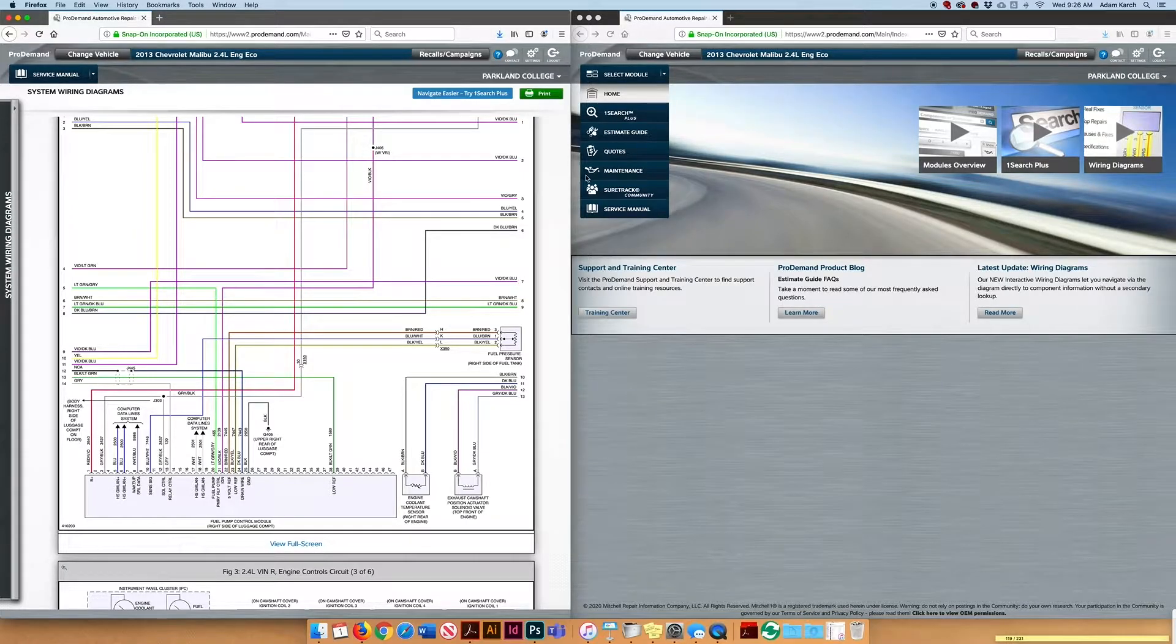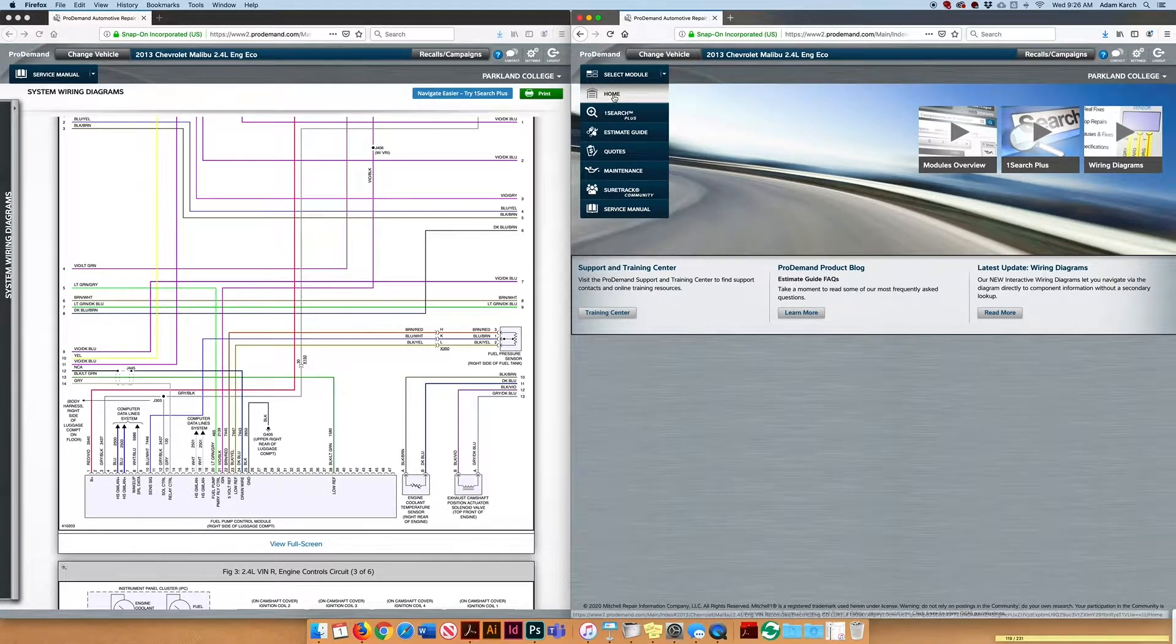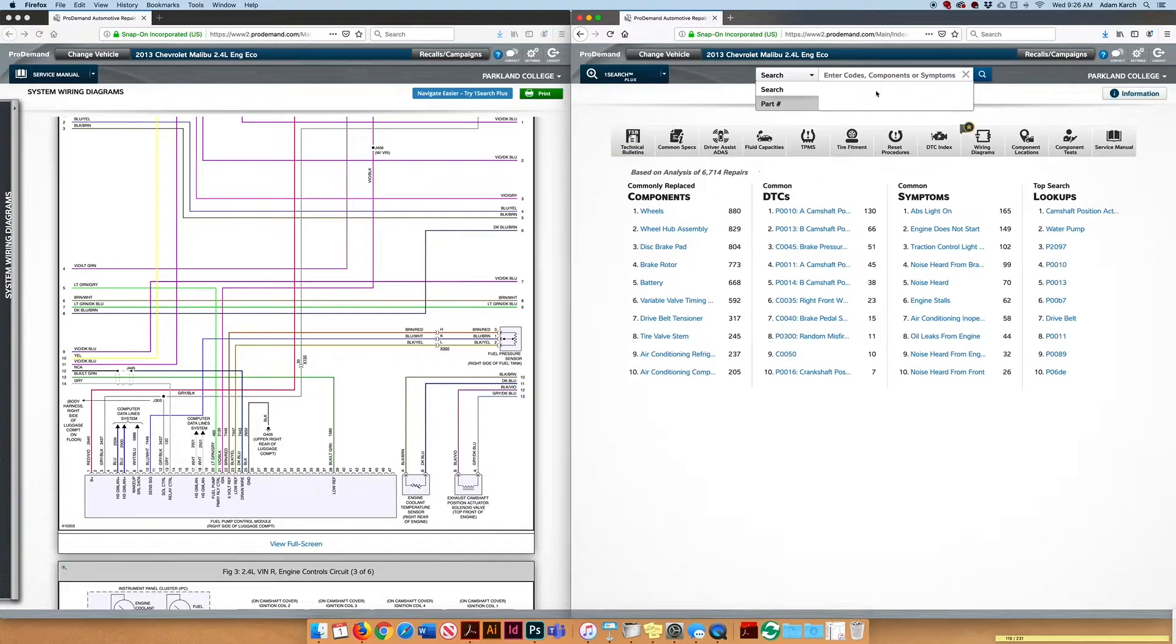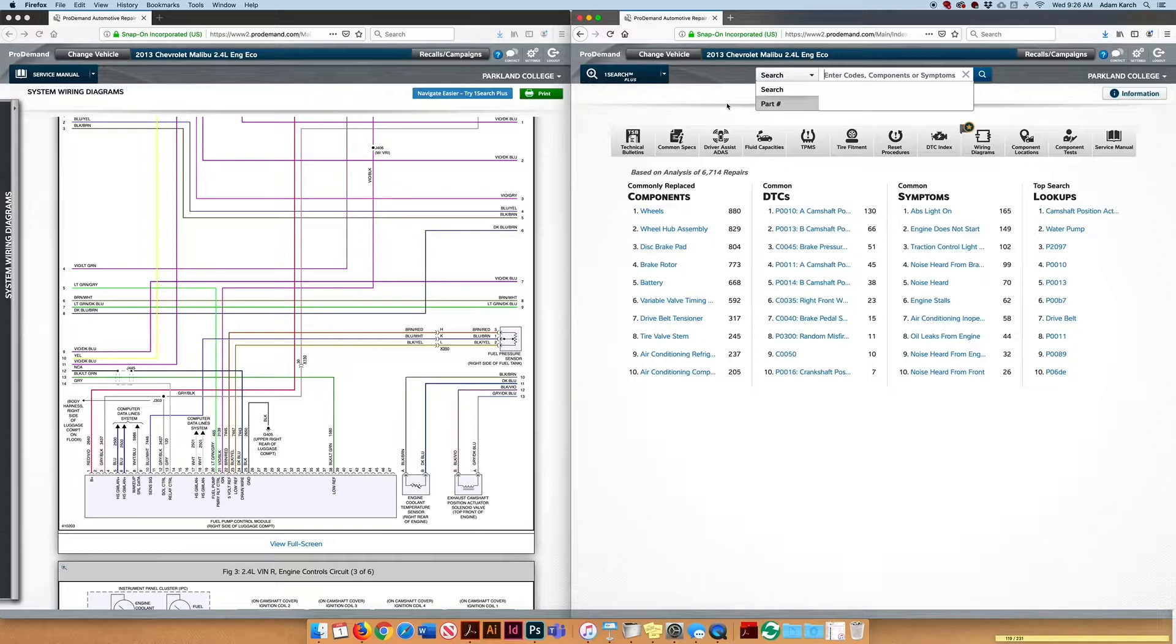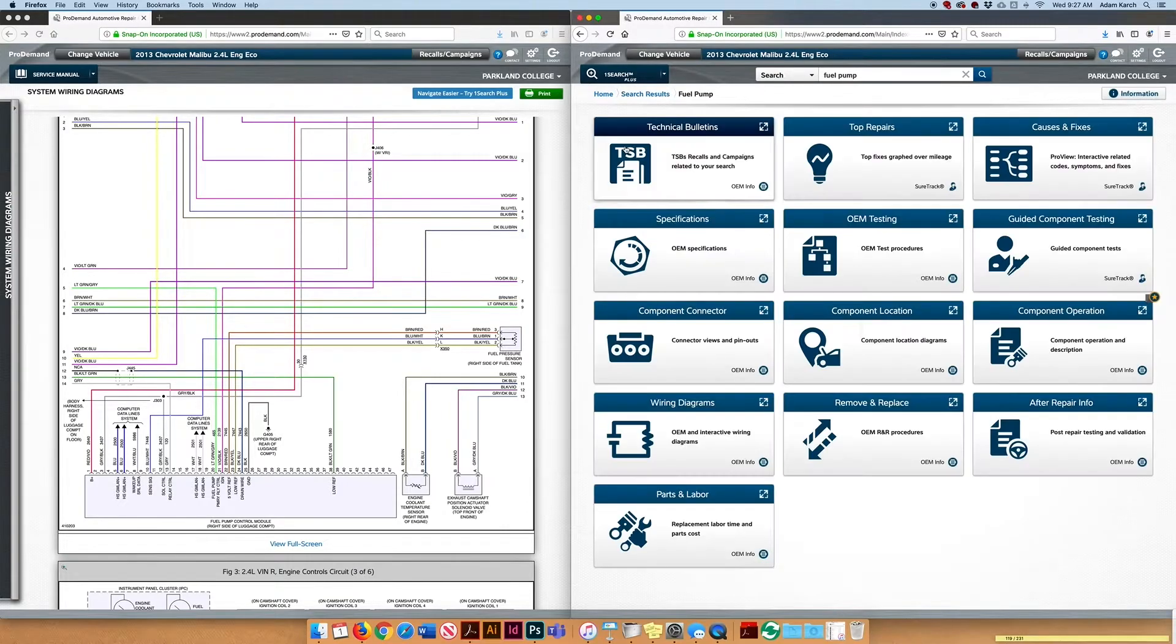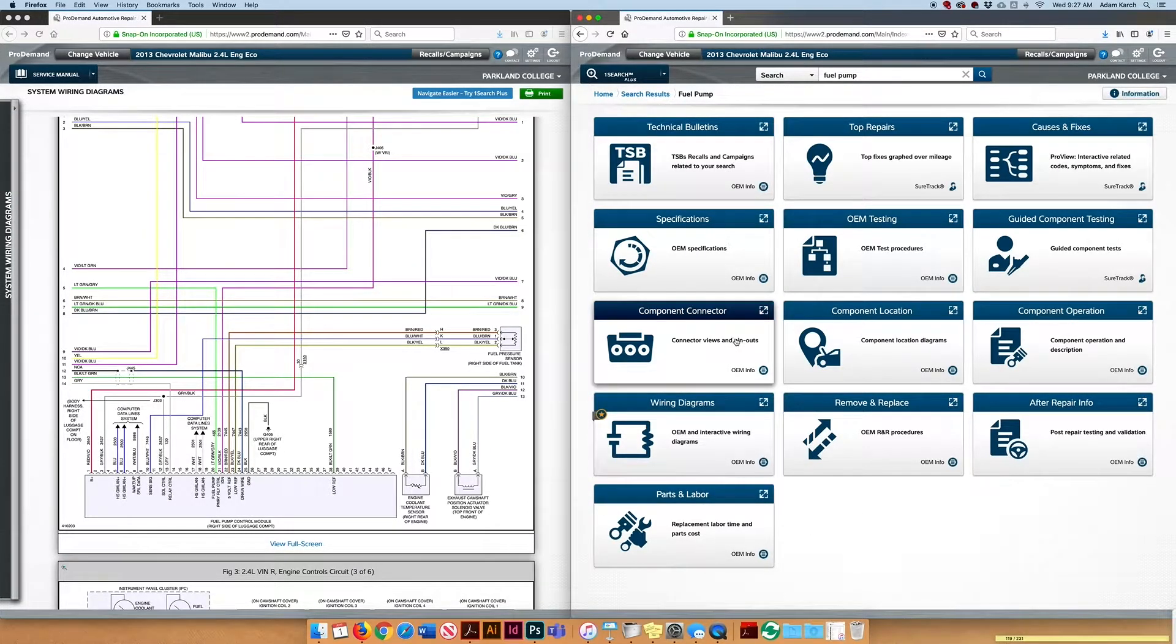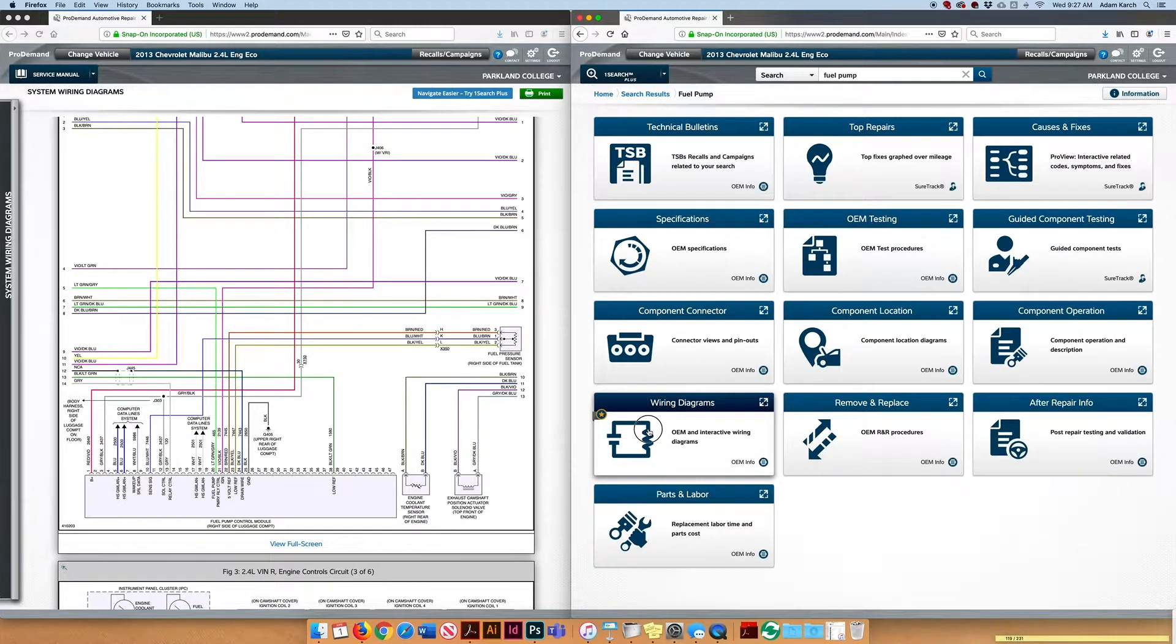What I think that many of us did: this is the home screen typically when we sign on with the vehicle for Pro Demand. I would imagine that many of you came in here, probably searched - not that there's necessarily anything wrong with that - search fuel pump down here, saw wiring diagrams, went to that.